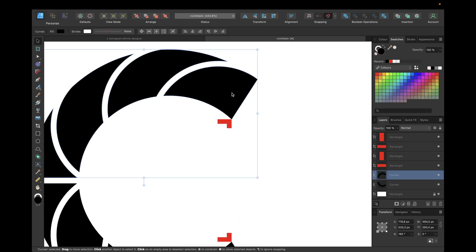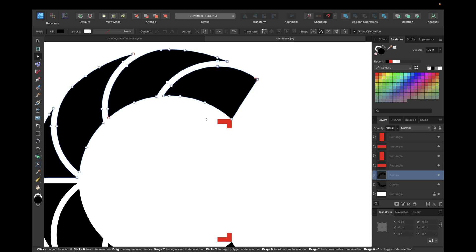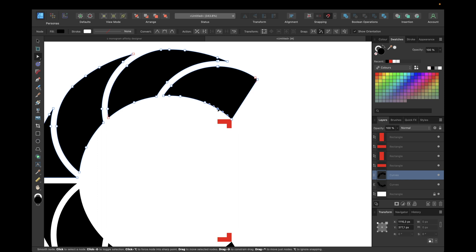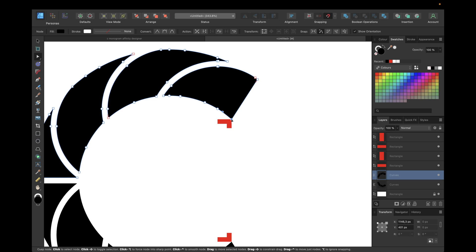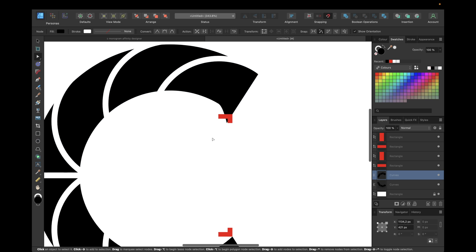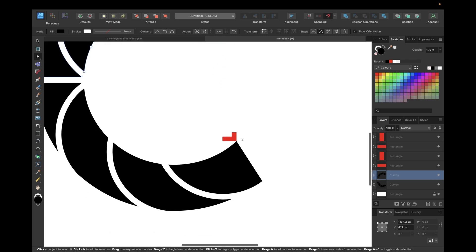Now selecting our upper curve, selecting node tool right here and clicking right here to create a node. Selecting this one, going convert to sharp or leave it that way, but I'm normally going with sharp and holding down shift and moving to this line like this.